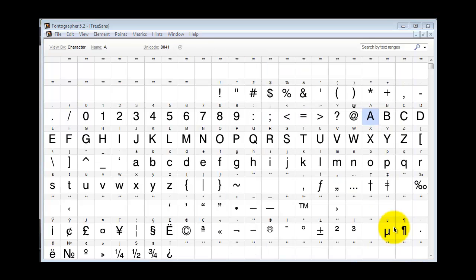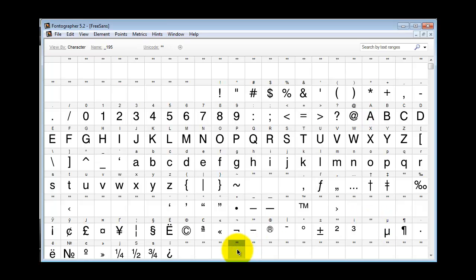There is another problem which may come up. You'll notice these slots here with two asterisks in them. In Fontographer, the double asterisk means not defined.